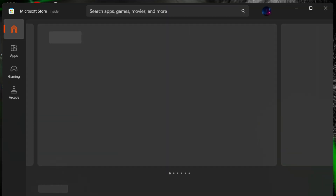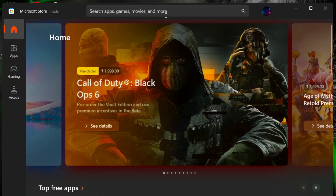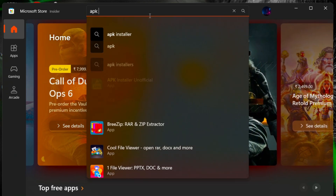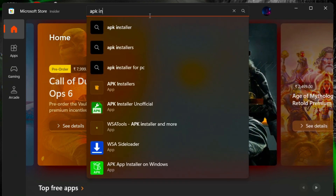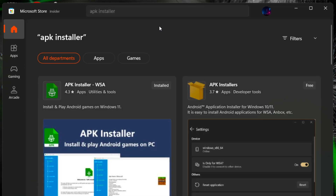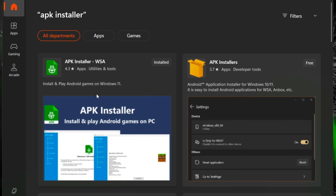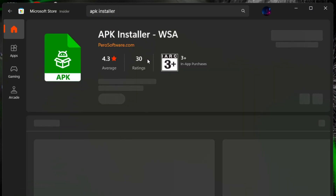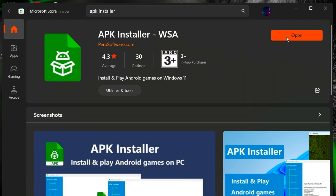Open Microsoft Store and search for APK Installer. Install and open it.